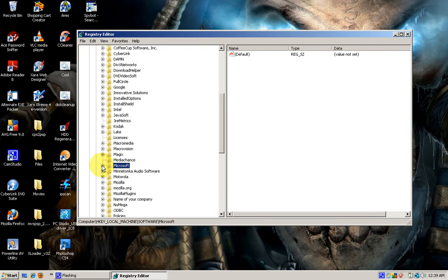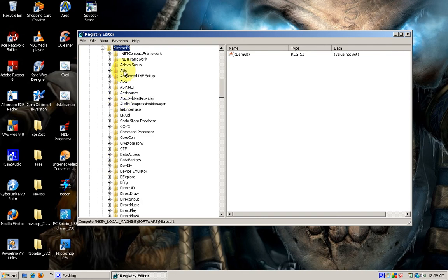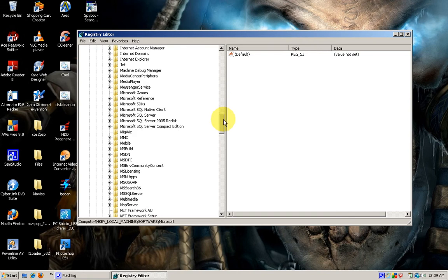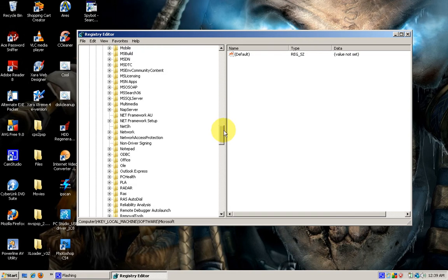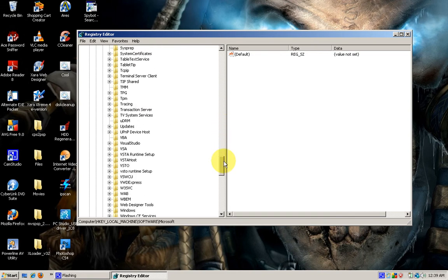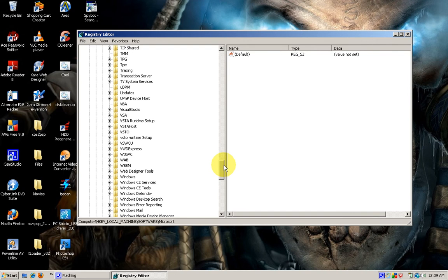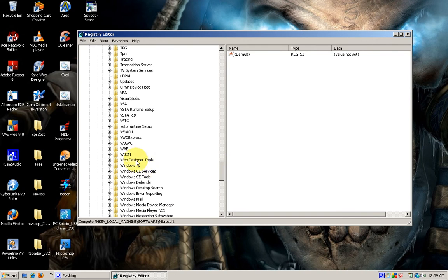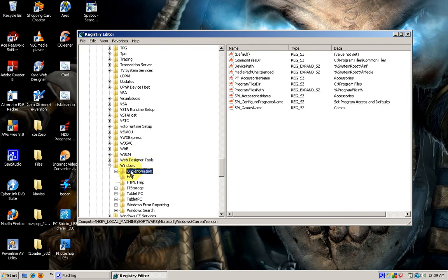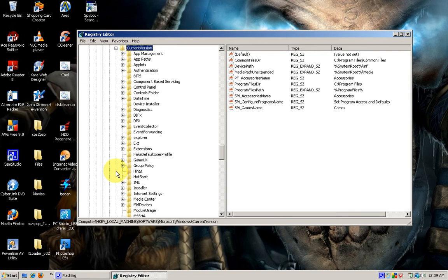Once we navigate to Microsoft, we'll scroll down all the way to find the Windows entry. There we have it. We're going to expand that as well, navigate to Current Version, and expand that as well.